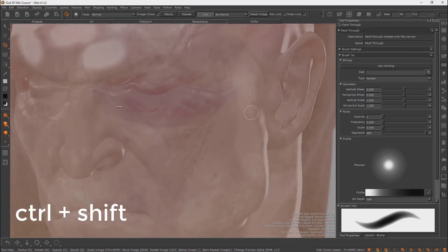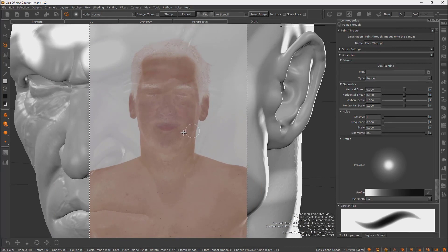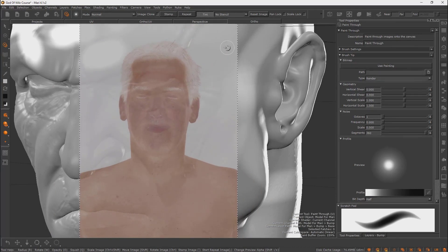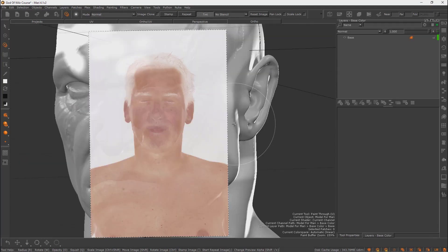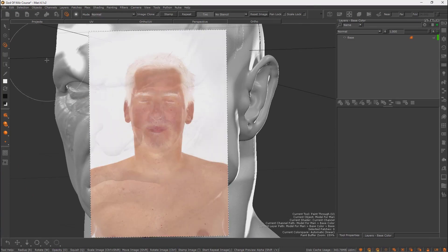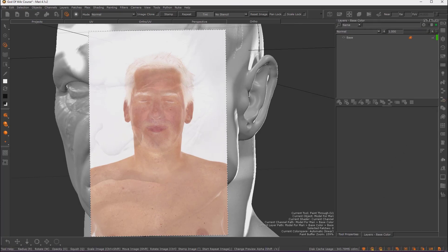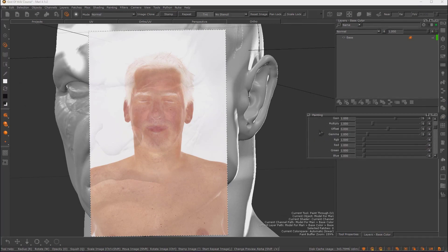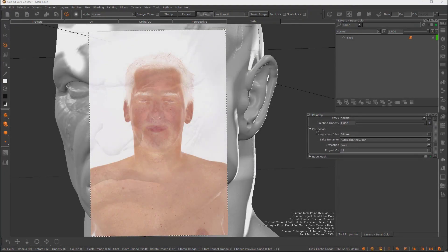For projection, use hotkeys to manipulate the image. Hold Ctrl+Shift and drag to resize the image. Press Ctrl and drag to rotate the image. When you paint, the texture will be projected onto the character. The projection settings are found in the Paint Buffer panel.